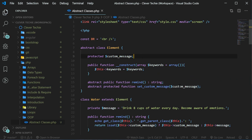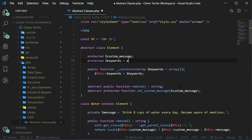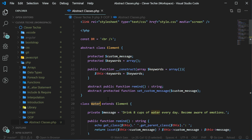Now let's create the property protected keywords equals array. What we're going to be doing here is associating some keywords — any keywords that come to mind that are associated with each element. So with water, we can use keywords like fluid, deep, shallow, flowing, etc.